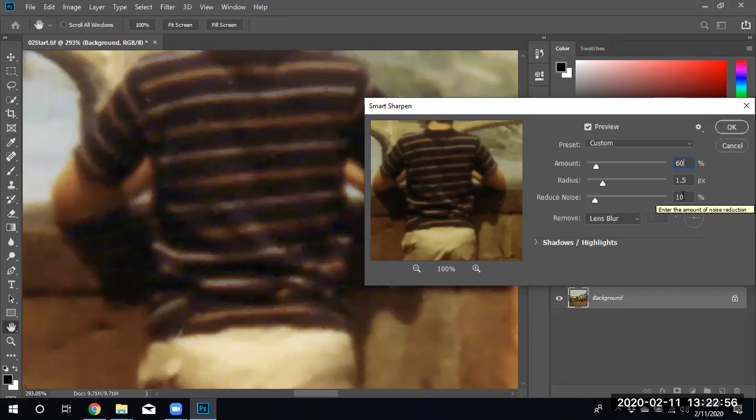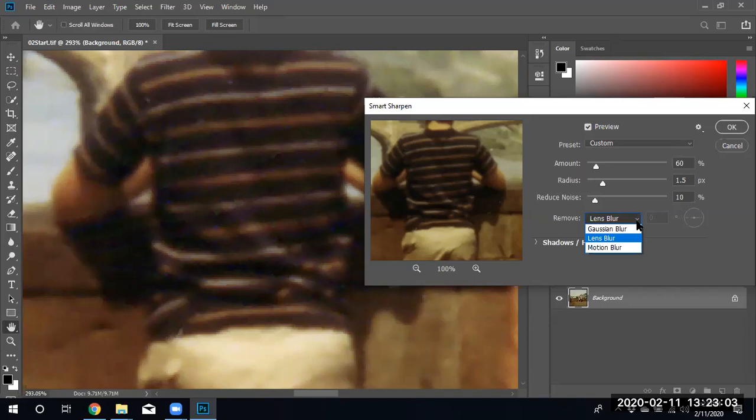We make sure that we have the lens blur selected. We can also do a Gaussian blur and motion blur. It depends on the picture and what we're trying to accomplish. We're going to click okay and the shirt and the whole image should be now sharpened.